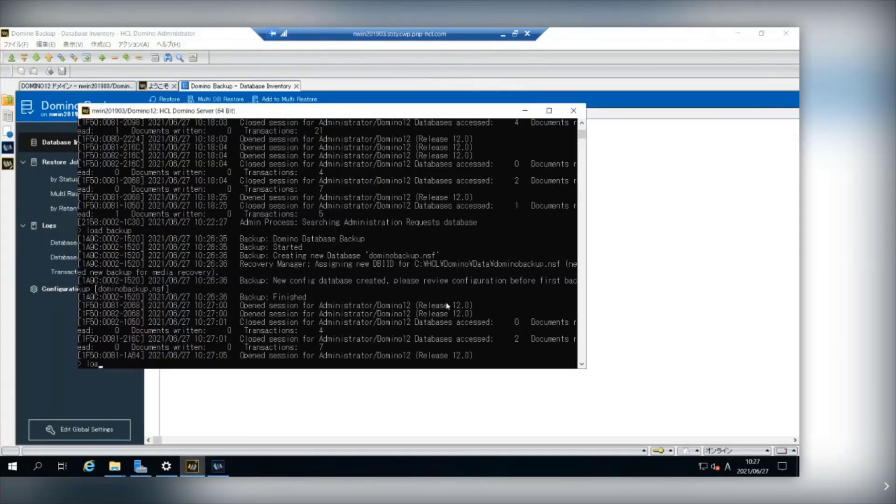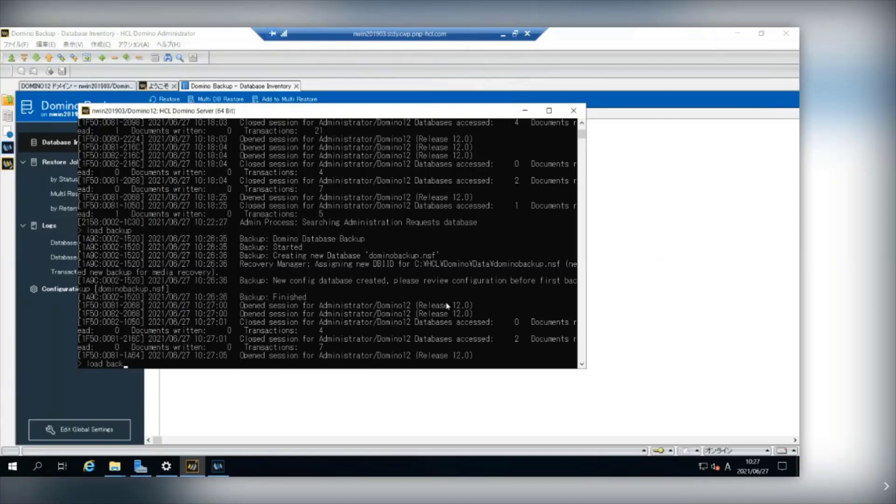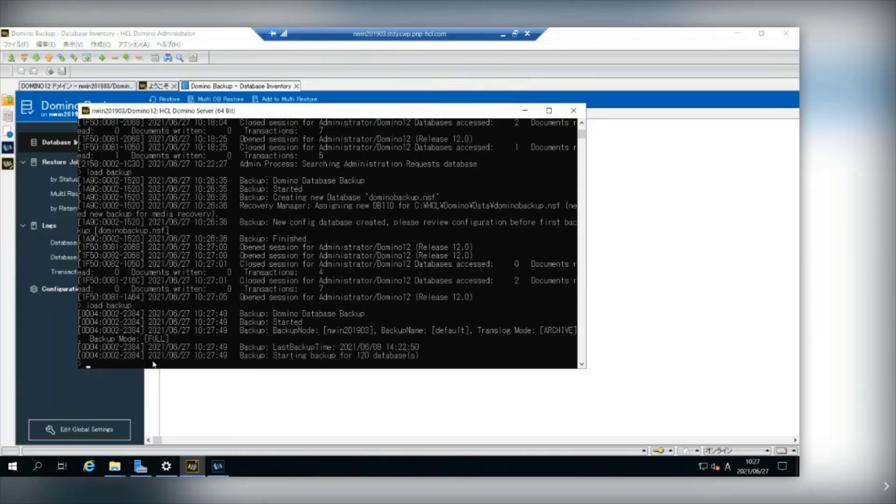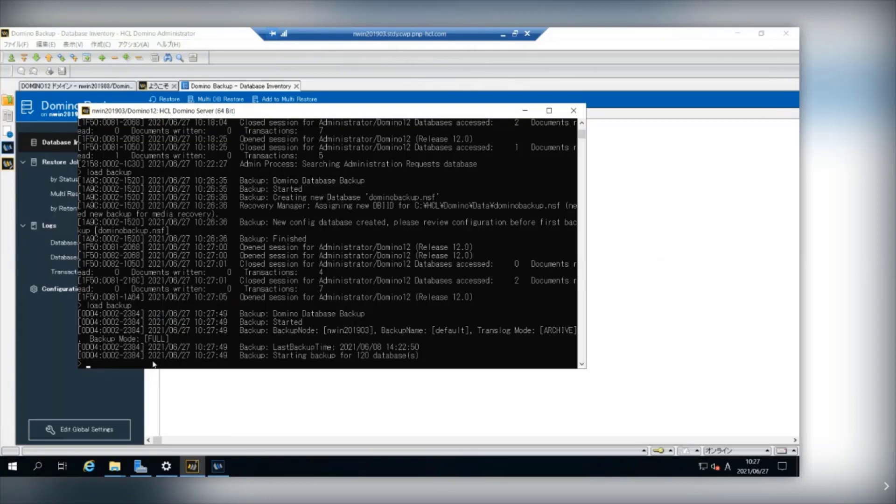In order to backup all the databases on Domino Server, I run load backup command on Domino Console again. Now backup task is started.